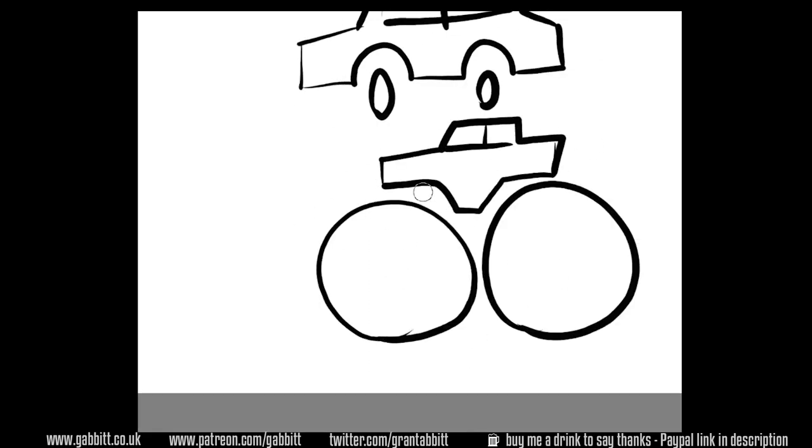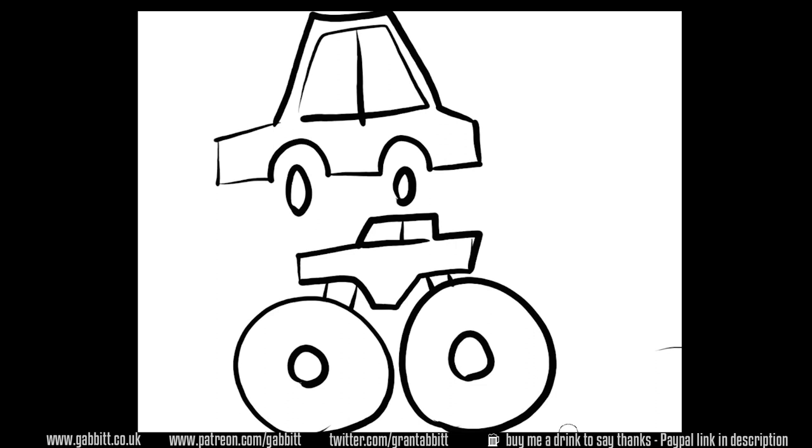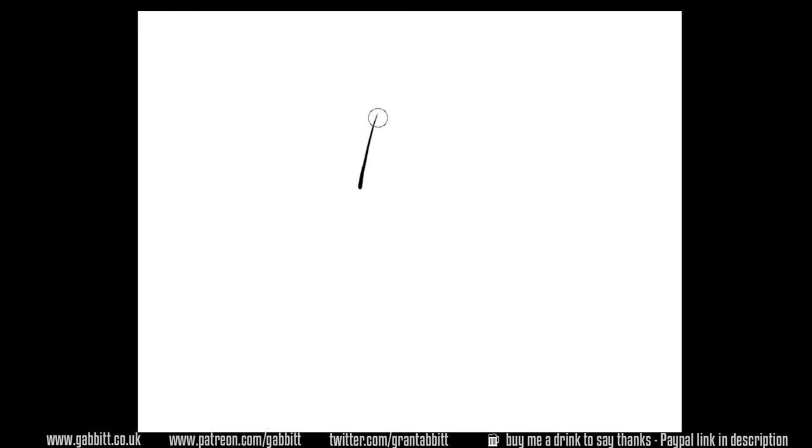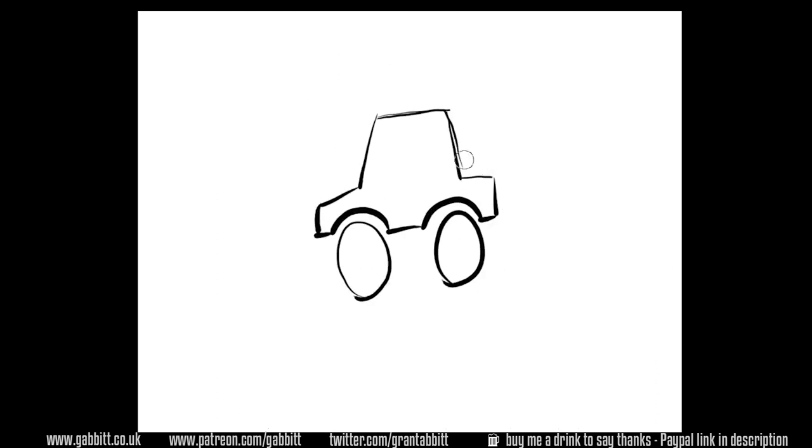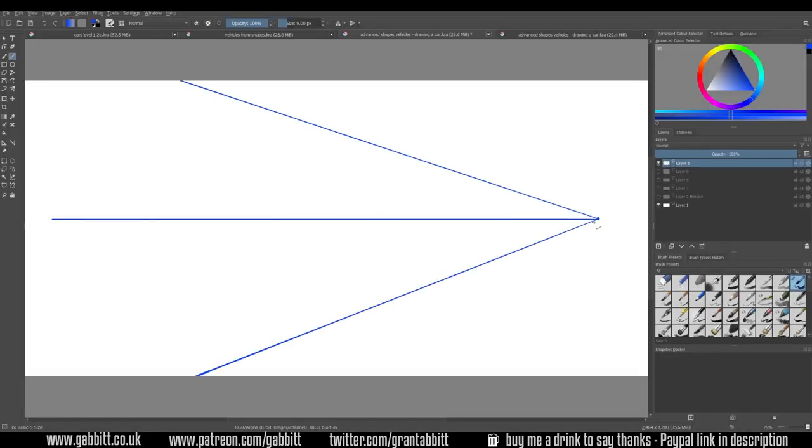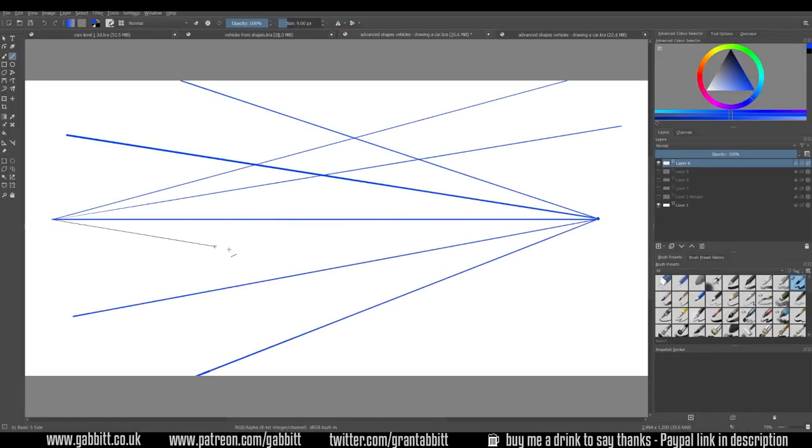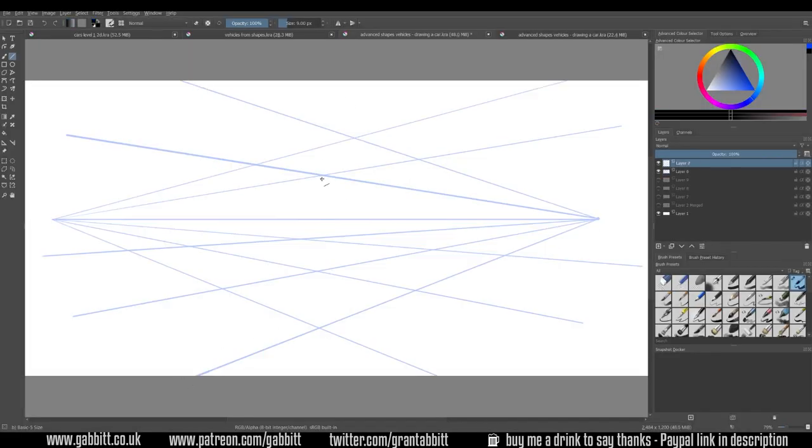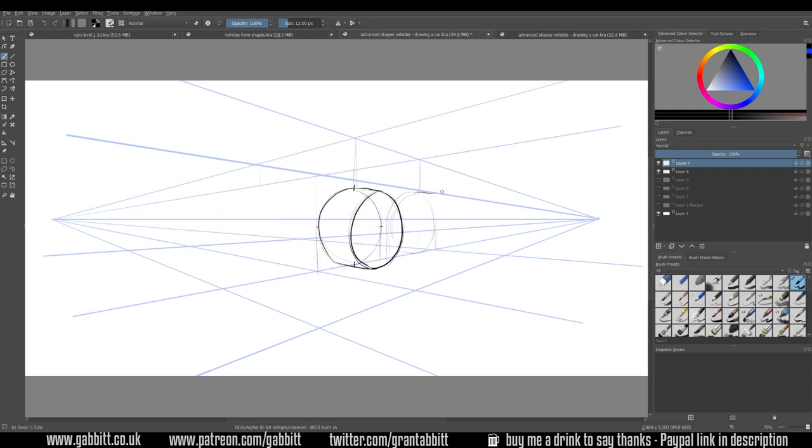We're going to use the example of drawing cars today but it could apply to any sort of game asset type object. If you like what I do then do check out my Kickstarter which is learning how to draw by creating game art and check out the other playlists and free courses on my channel.